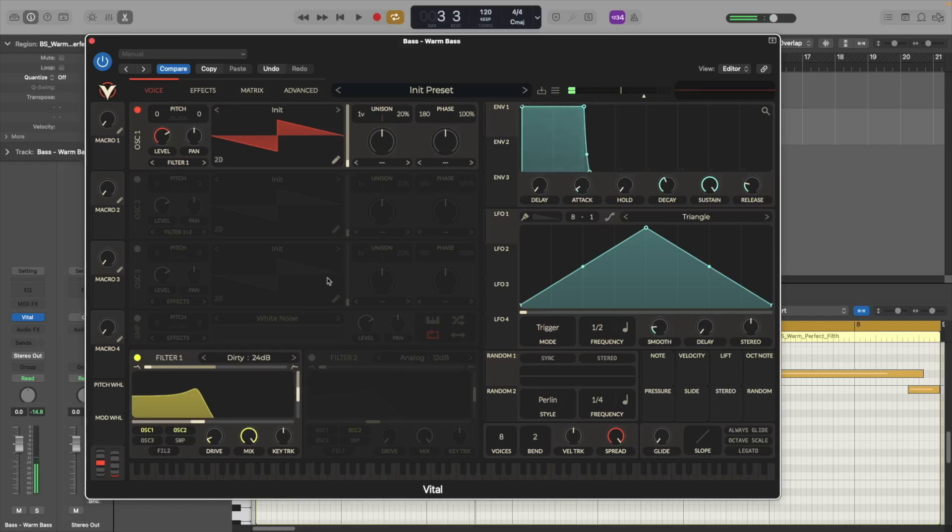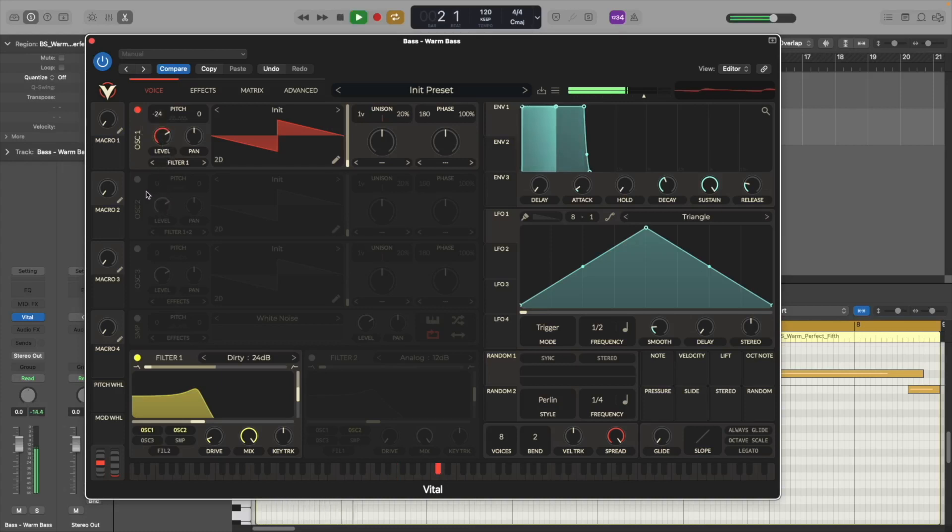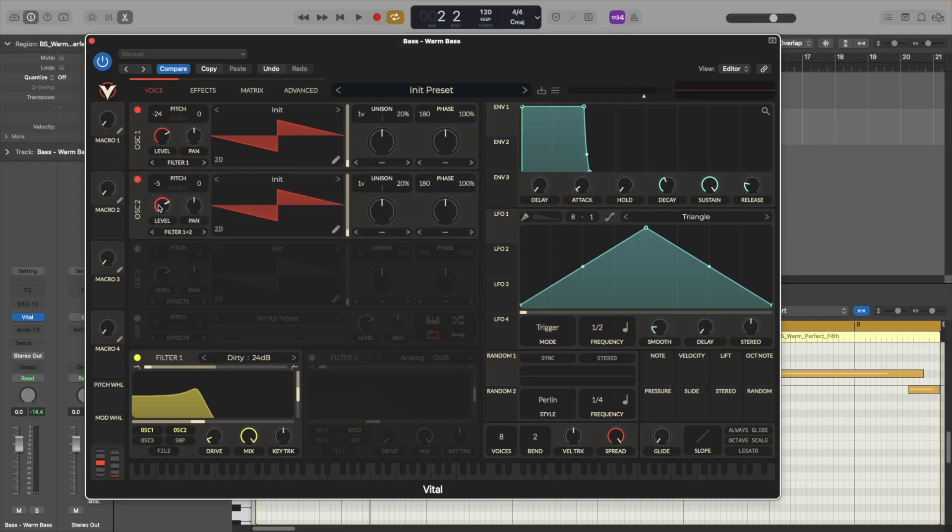Alright so now let's go to the first oscillator and let's transpose it to minus 24, which is minus two octaves. Now let's turn on the second oscillator and let's transpose it to minus five to create a fifth note.